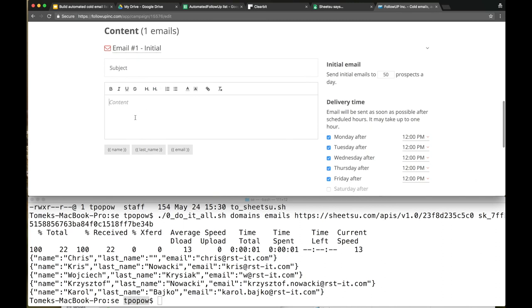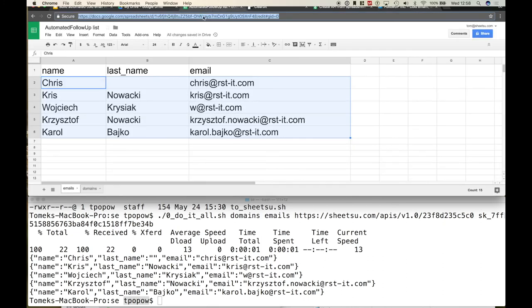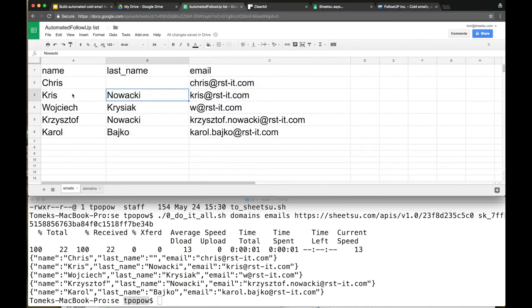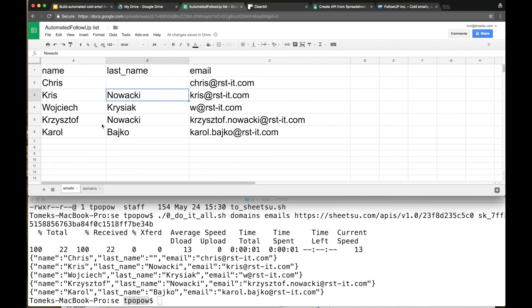Subject, content - we can go "Hi {name} {last_name}" and the system will put the name and last name from this. Name: Chris Nowacki, Carol Bike, Cole. It's easy.